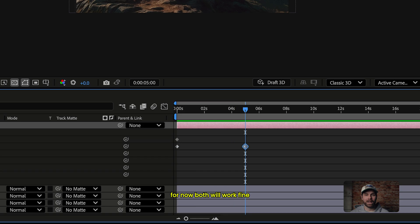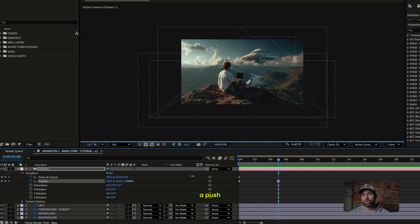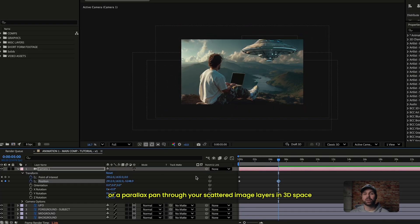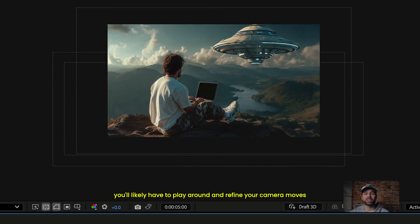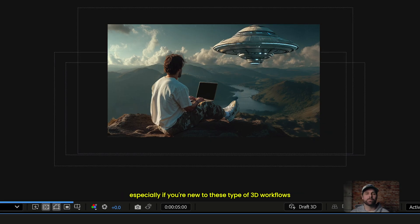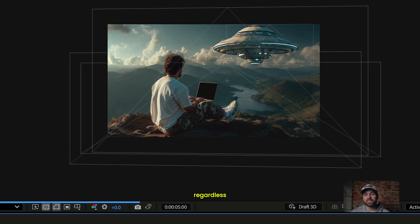Both will work fine. Either way, keyframe a simple move — a slow drift, a push, or a parallax pan through your scattered image layers in 3D space. You'll likely have to play around and refine your camera moves here, as the camera can be a bit counterintuitive sometimes, especially if you're new to these type of 3D workflows.